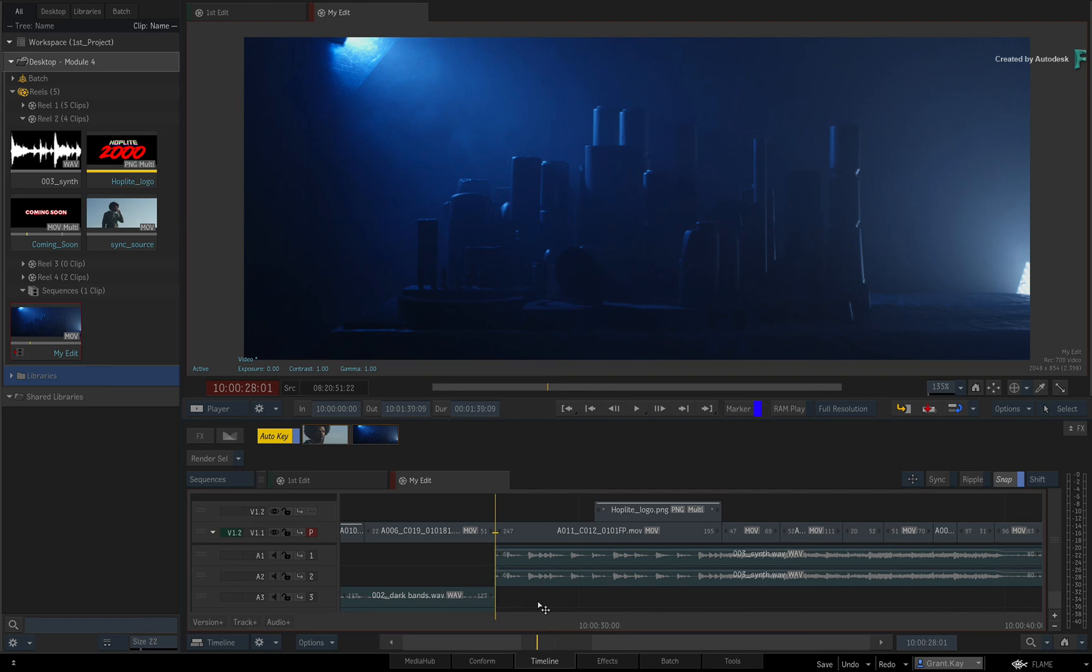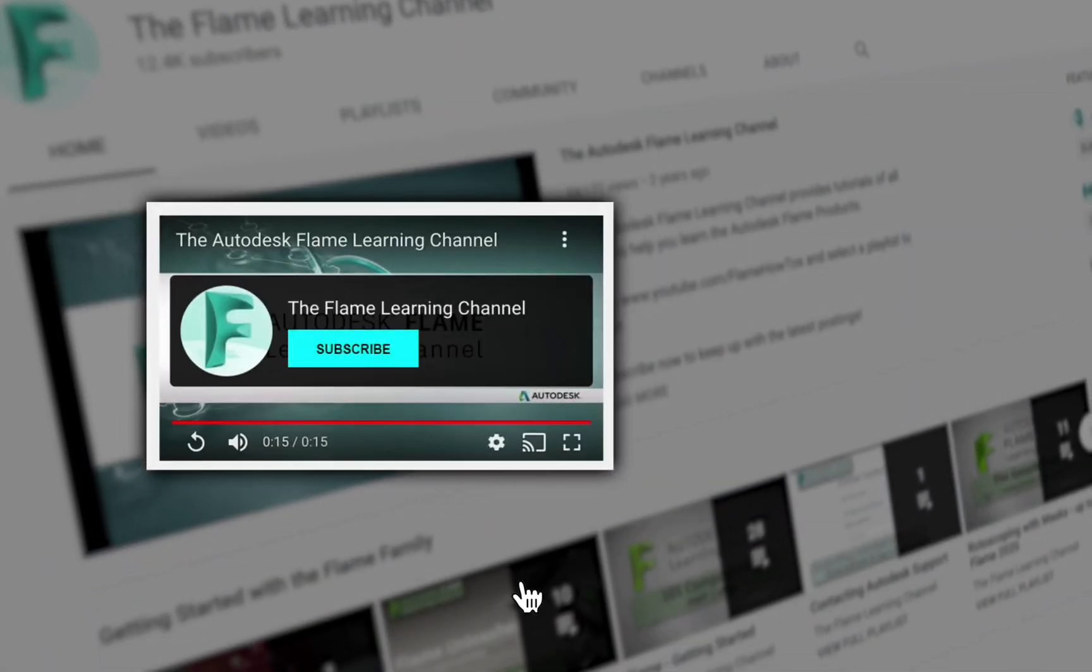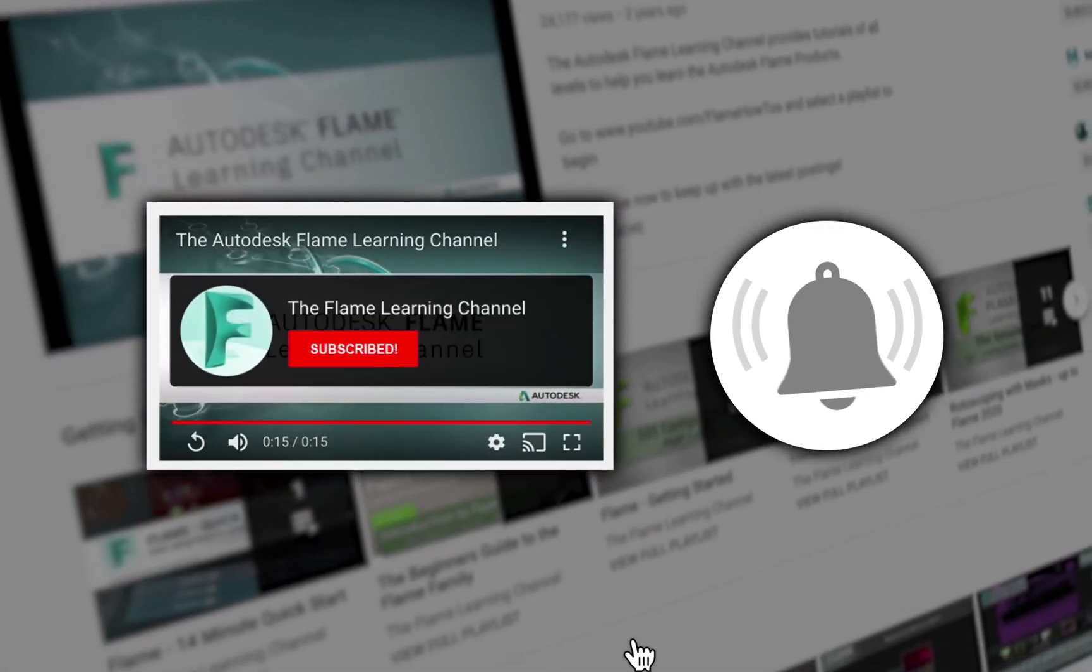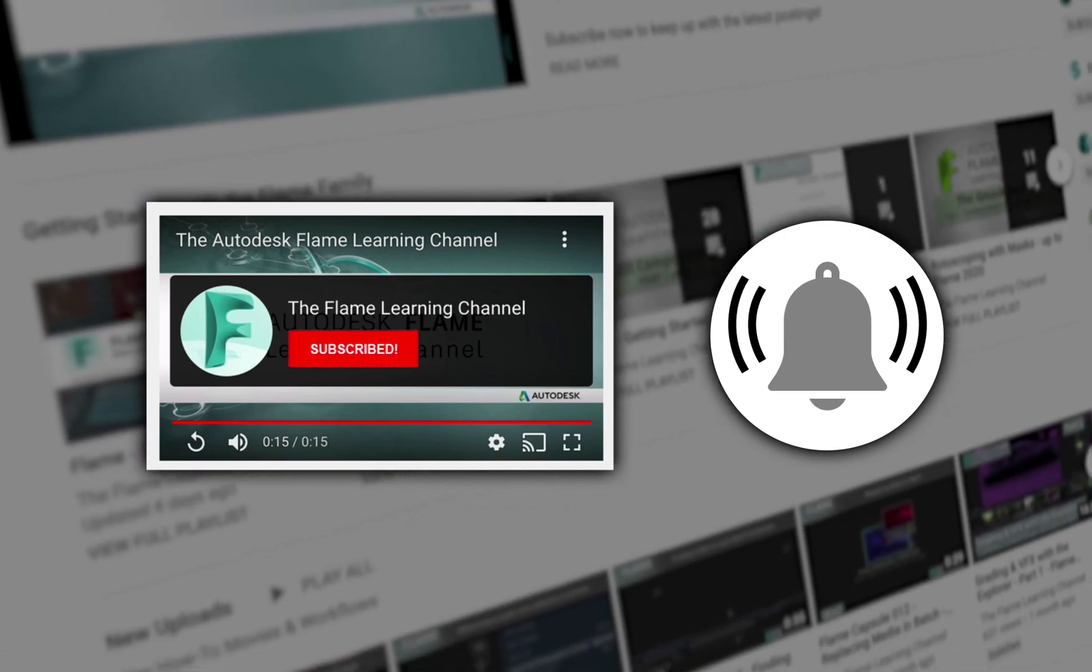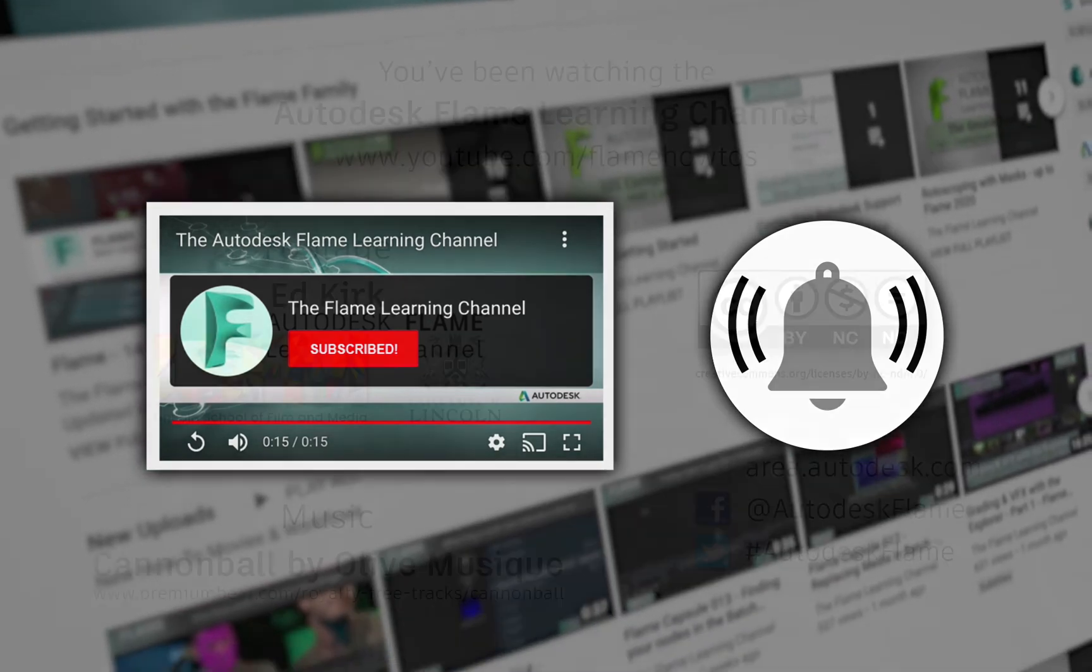Please move on to the next video, and don't forget to like and subscribe to the Flame Learning Channel. Thanks for watching.